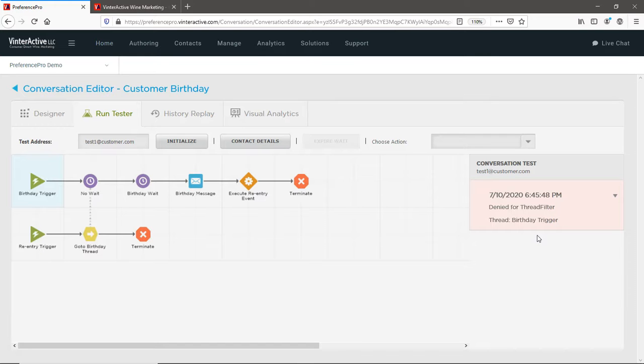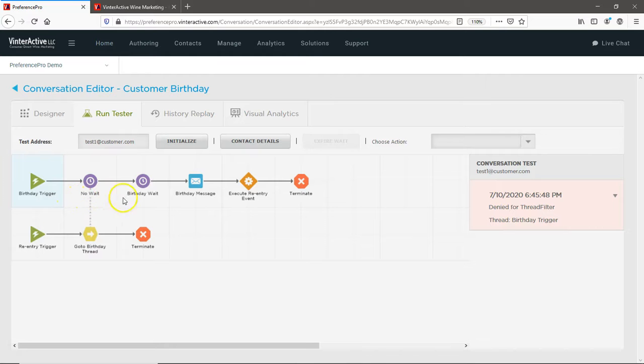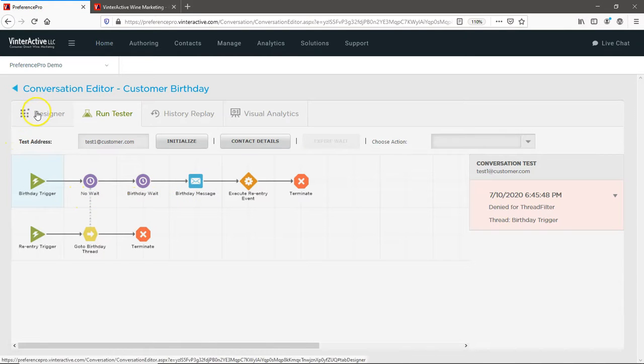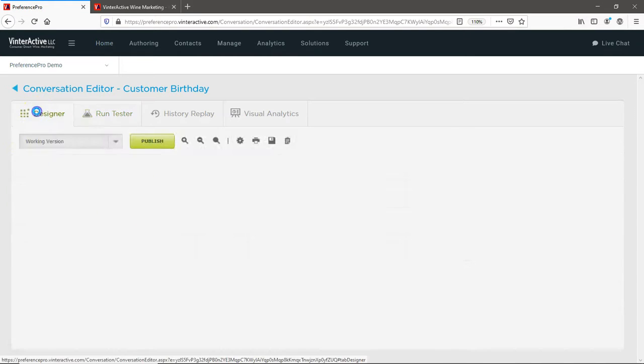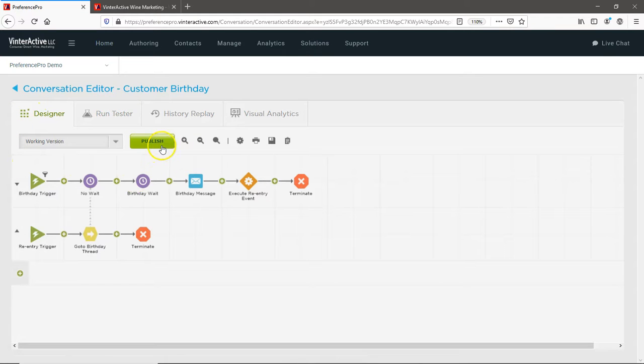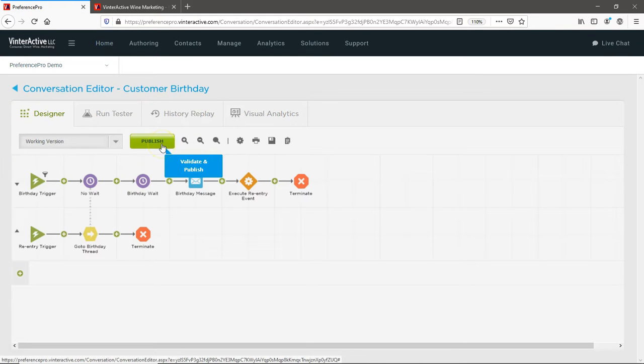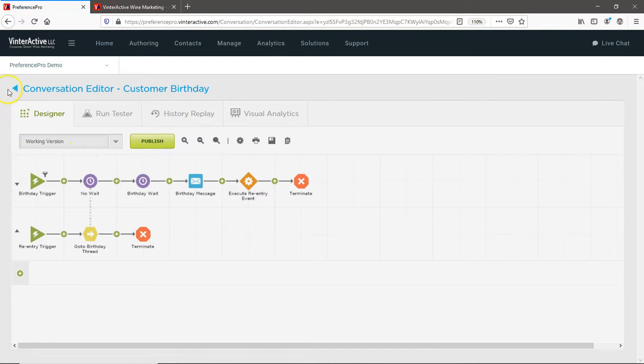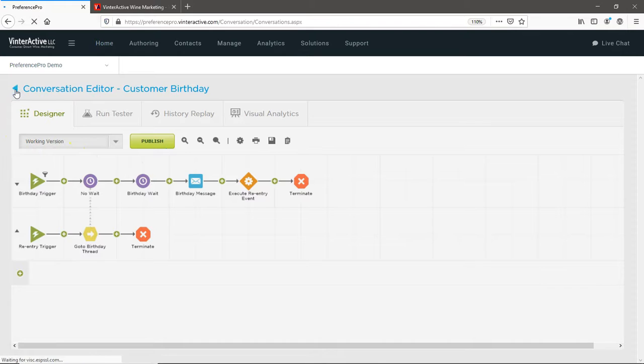Once you've confirmed the right customers are entering your conversation, and the conversation is producing the results you want, click on the Designer tab to either publish your conversation, or click the Back button to save your changes without publishing your work.